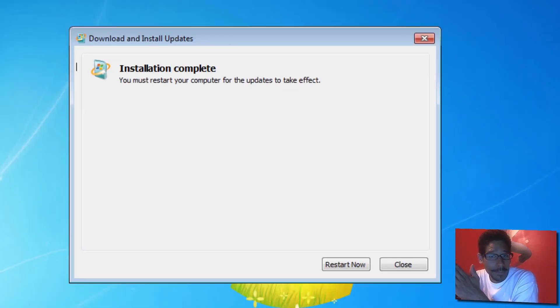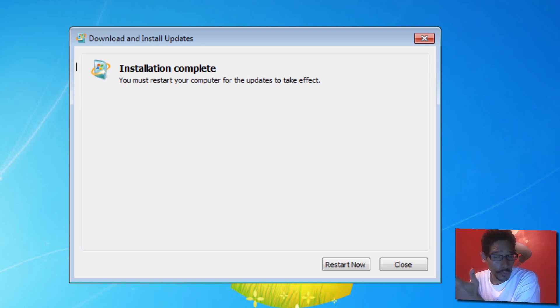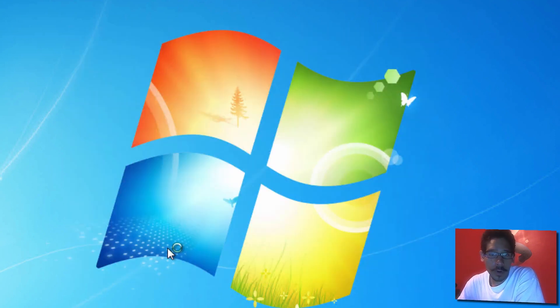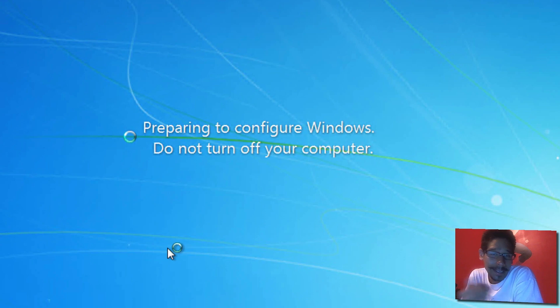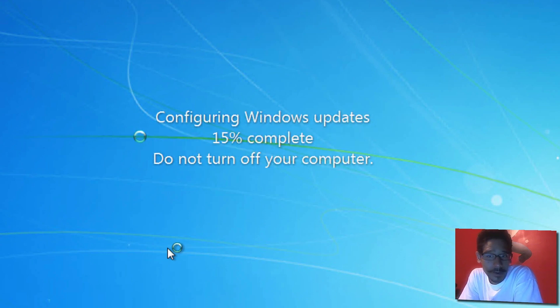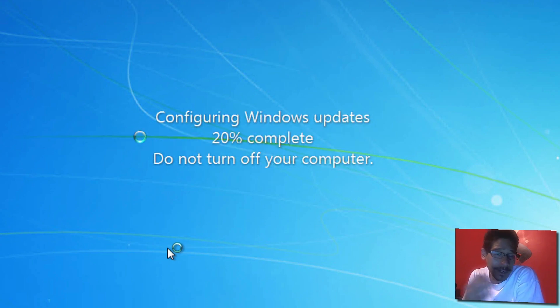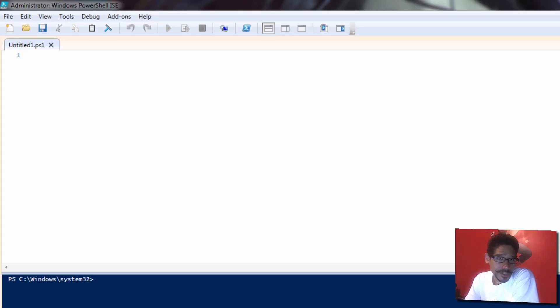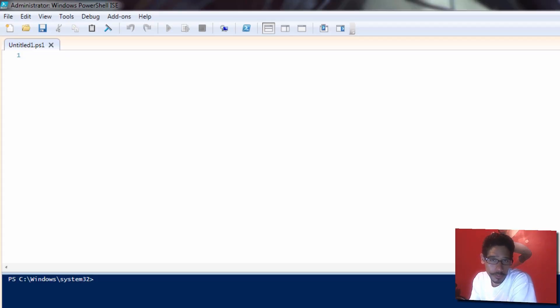It looks like the KB3134760 update has finally installed and it wants us to do a restart. So we're going to restart our machine. Once we restart, we're going to get into our PowerShell ISE console and continue our setup.